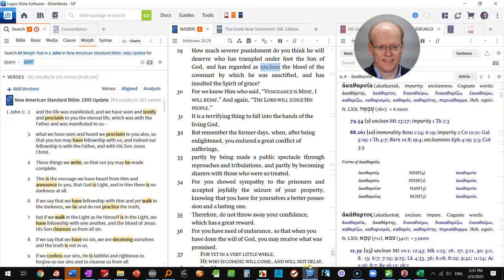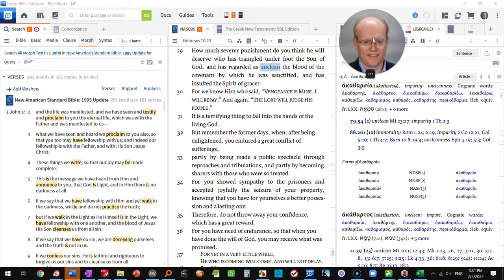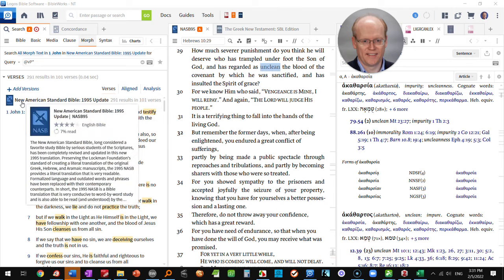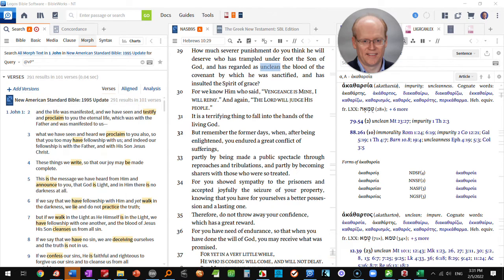So I'll go to Logos. In Logos I have my layout set up so that my lexicons are on the right, my text is in the middle, and I have a search window open on the left.